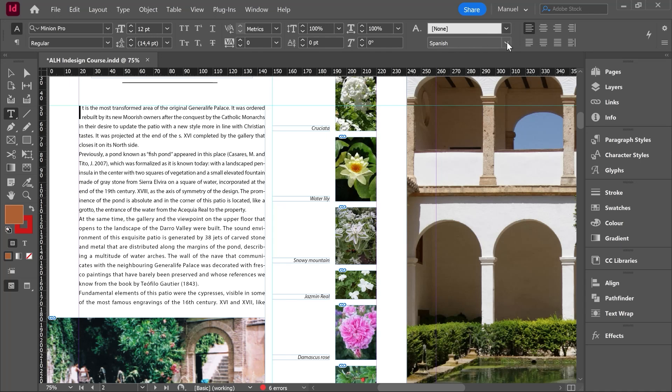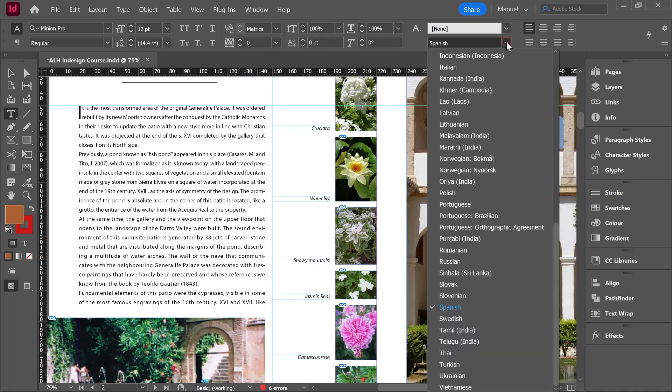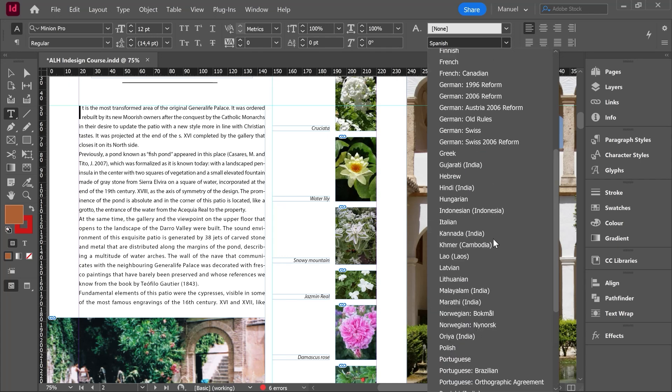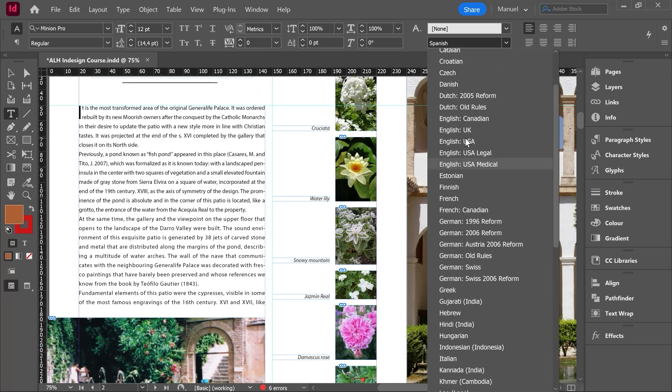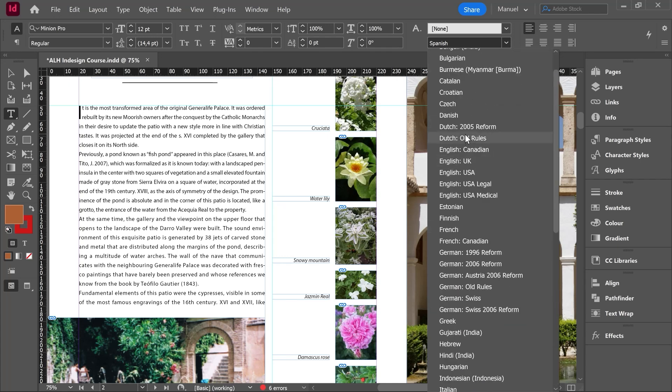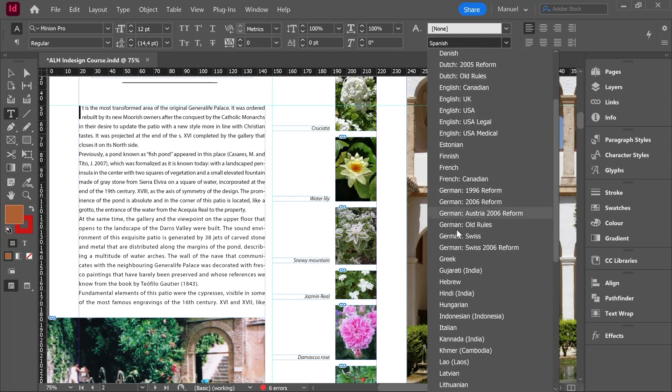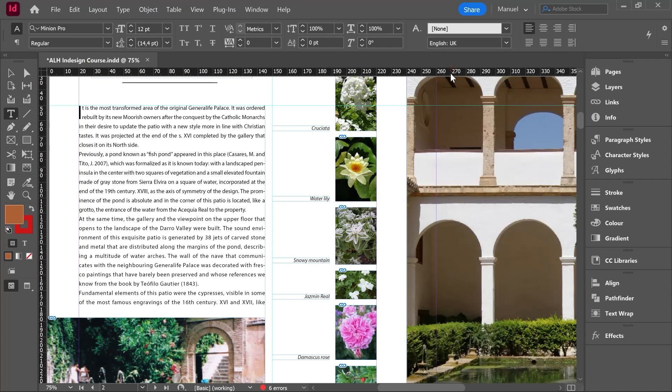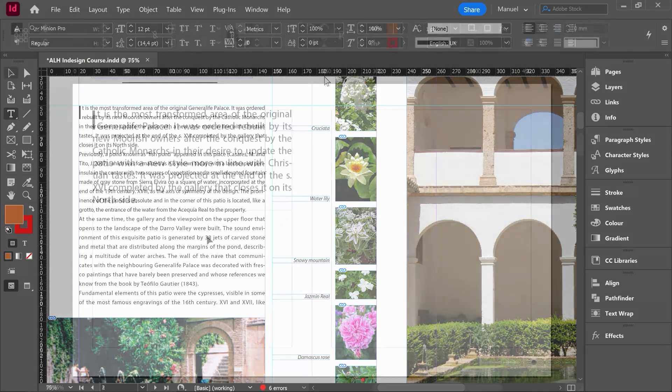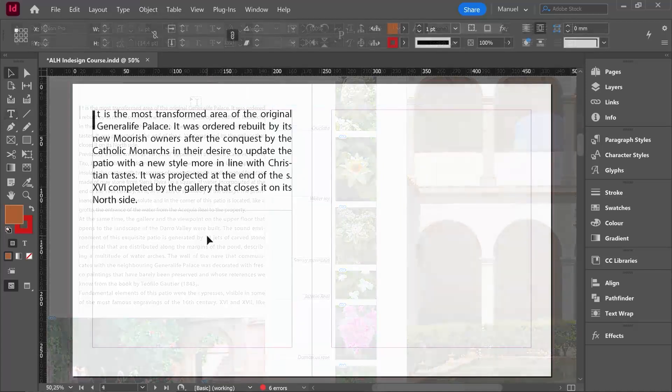Now it is in Spanish, right? But if we expand this menu, we have a lot of different languages. So in this case we should select English. Right here it is English Canadian, English UK, English from the States, etc. Let's say English UK. One click on here and it is already selected.